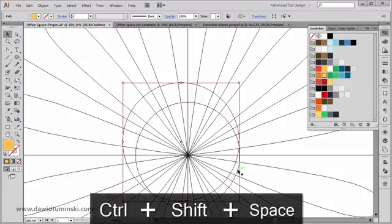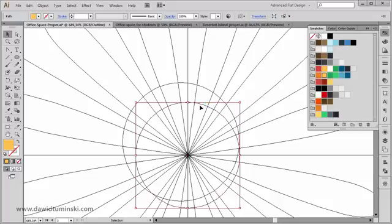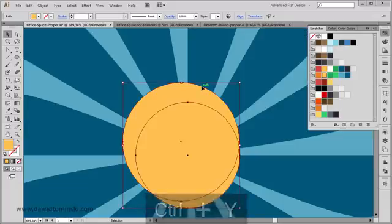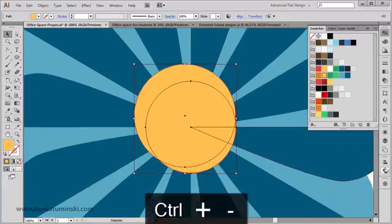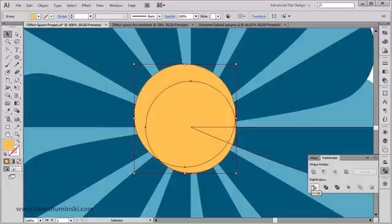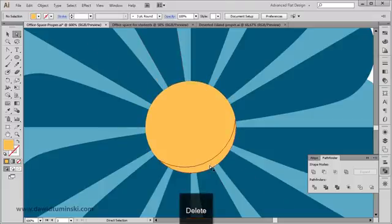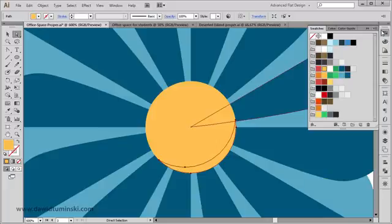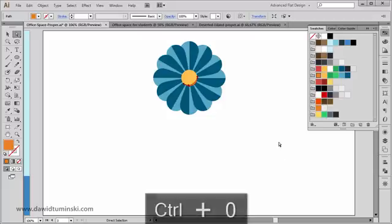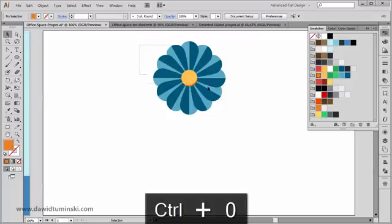I'll select the smaller and bigger ellipse in Outline mode, then go back to Preview mode. In the Pathfinder tool I'll hit Divide again, then use the Direct Selection tool (A key) to click on the top part and delete it, leaving just the bottom crescent path. I'm going to make that bottom path this darker orange color, and there we go — we've got the main part of our flower created.